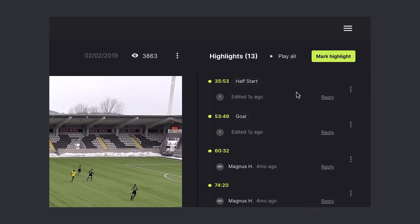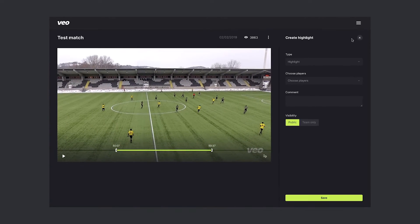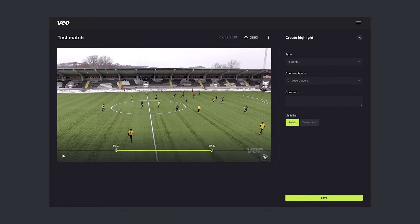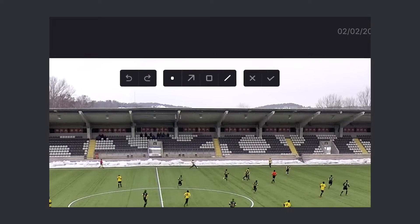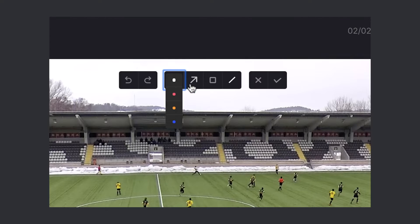First you want to start with marking a highlight. Then choose the drawing icon and the action bar appears. You can choose the color of your drawings and choose among three forms: arrow, square, and line.